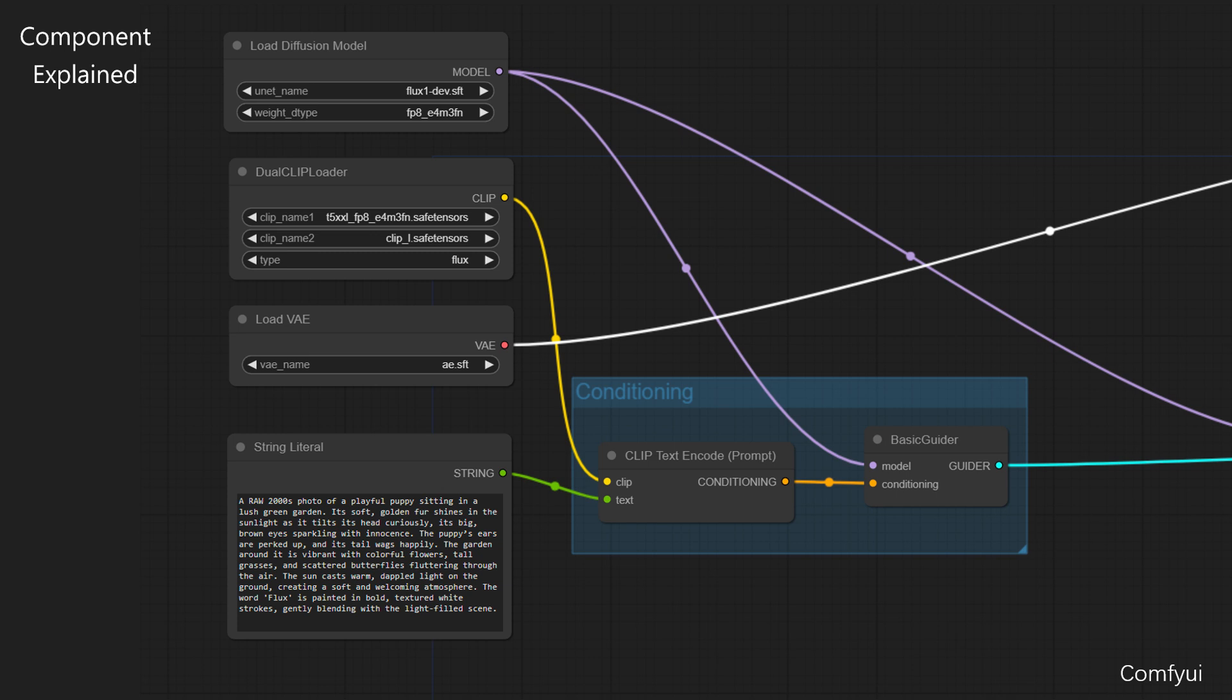This component handles the text understanding and image-text alignment capabilities by loading two CLIP models: a T5 model optimized with 8-bit floating point precision for enhanced text understanding, and a ClipL model for robust image-text feature extraction. Together, these provide the dual encoding capability necessary for processing both text and image inputs.